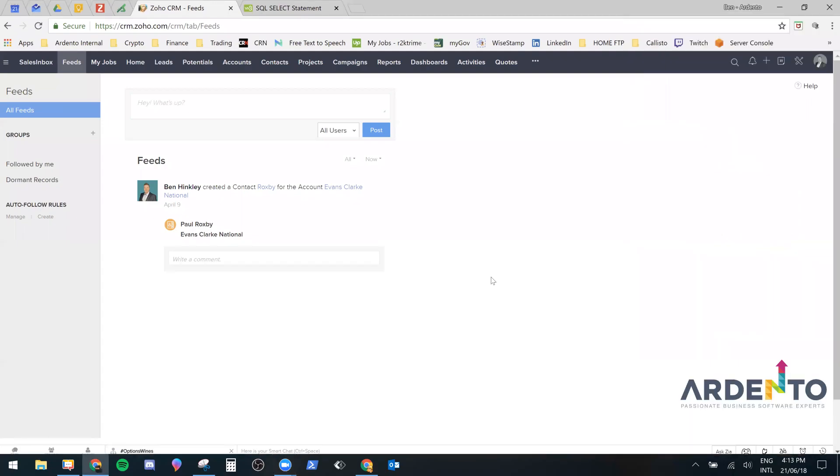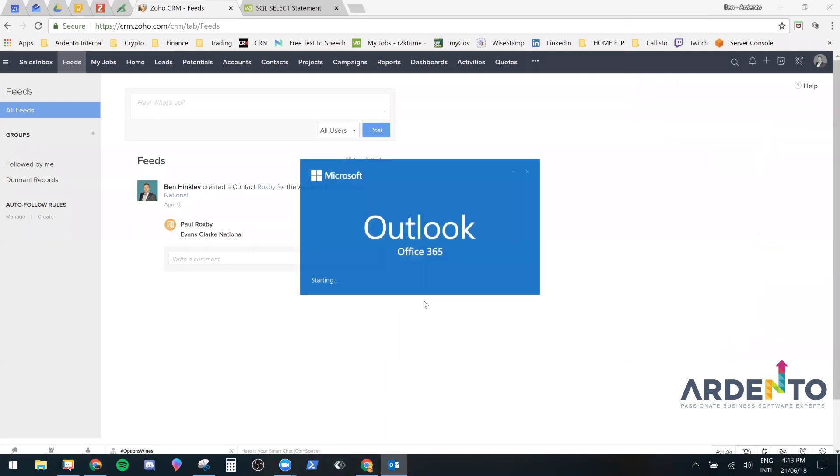In this video I'm going to show you how to install the Zoho plugin for Office 365. First thing we need to do is load up Office 365.